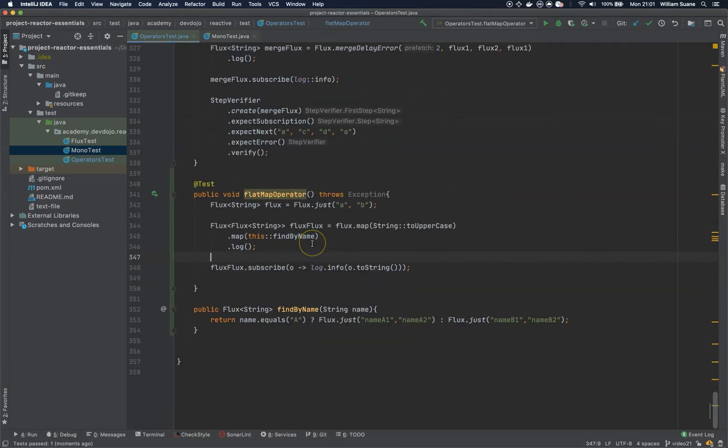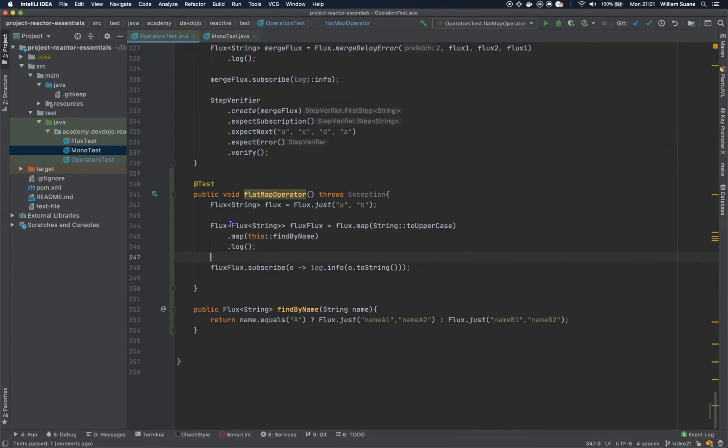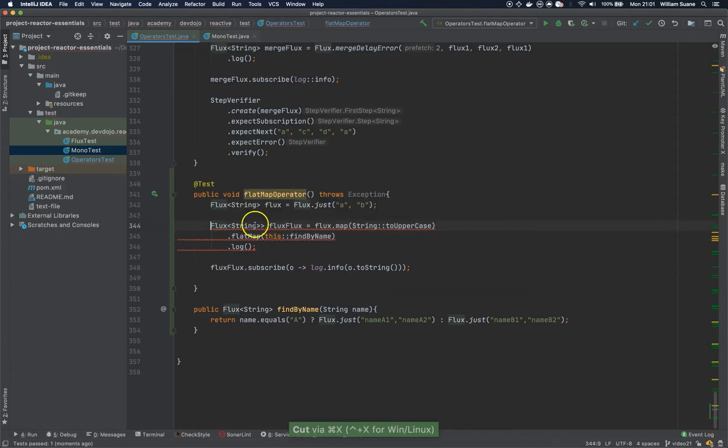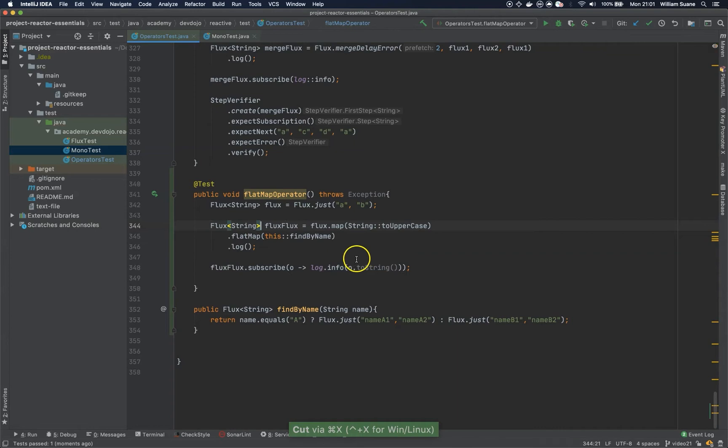Basically what we are trying to achieve here, we want to flatten this flux. We would like the result to be flux of strings. And that's how the flat map works. It's going to flatten this result into what we are looking for.